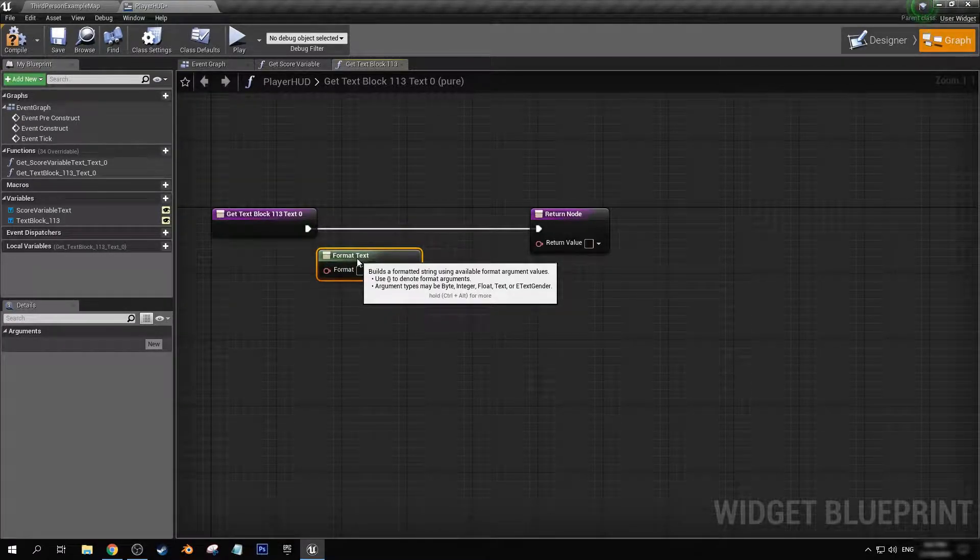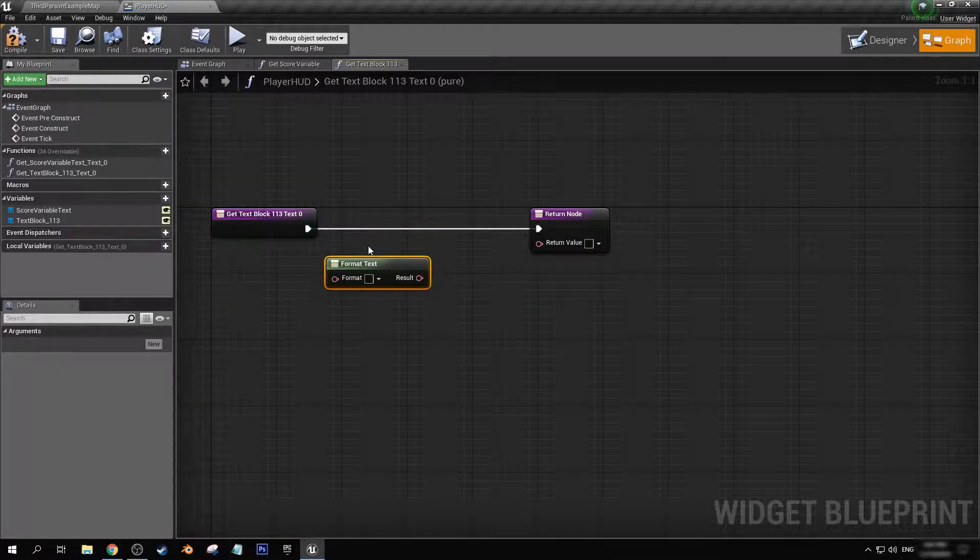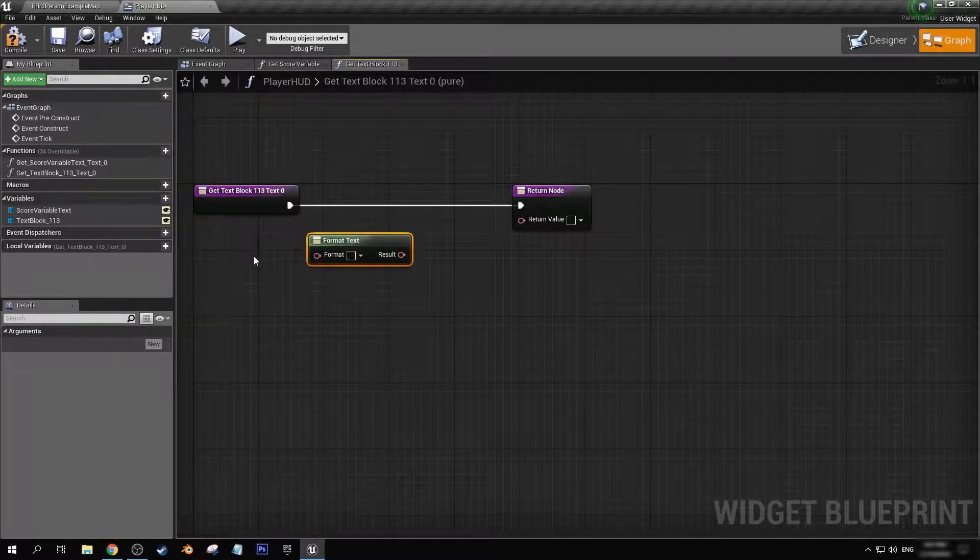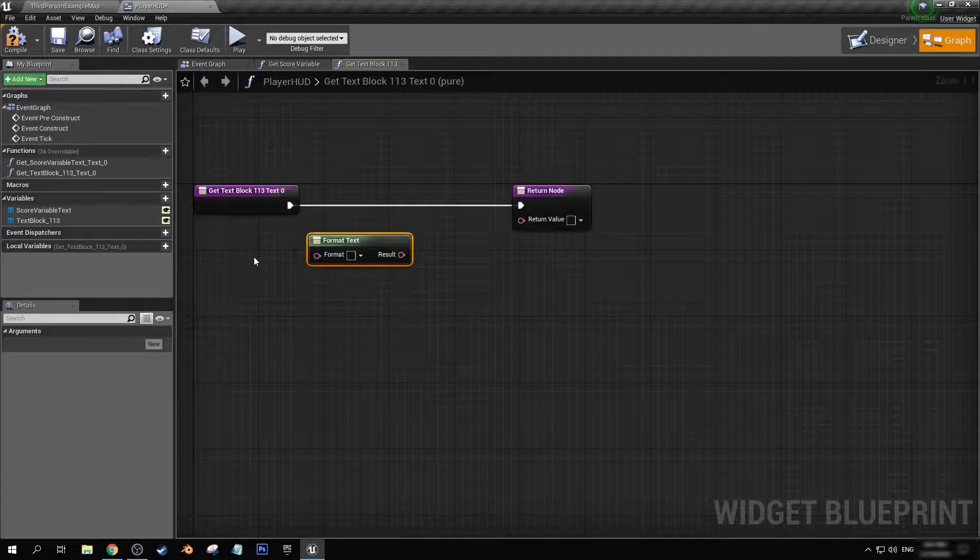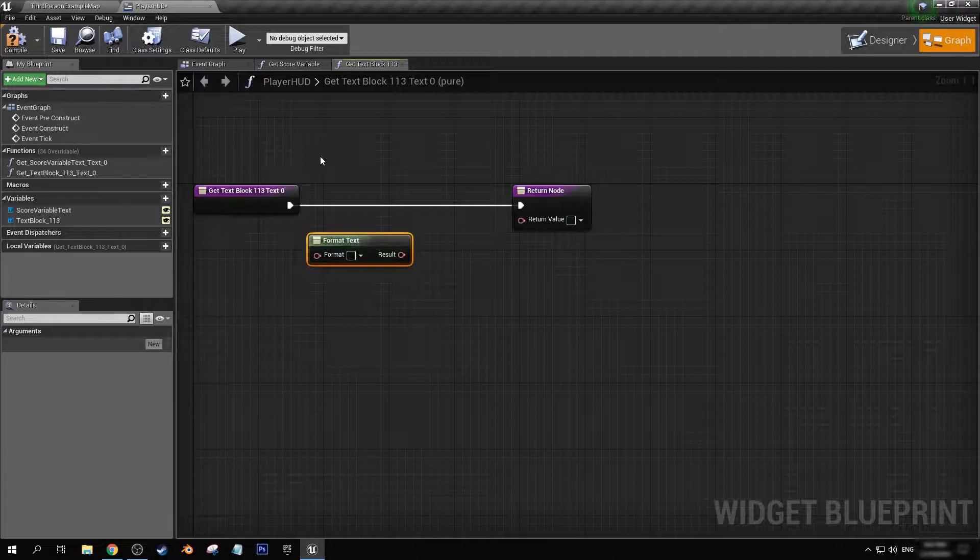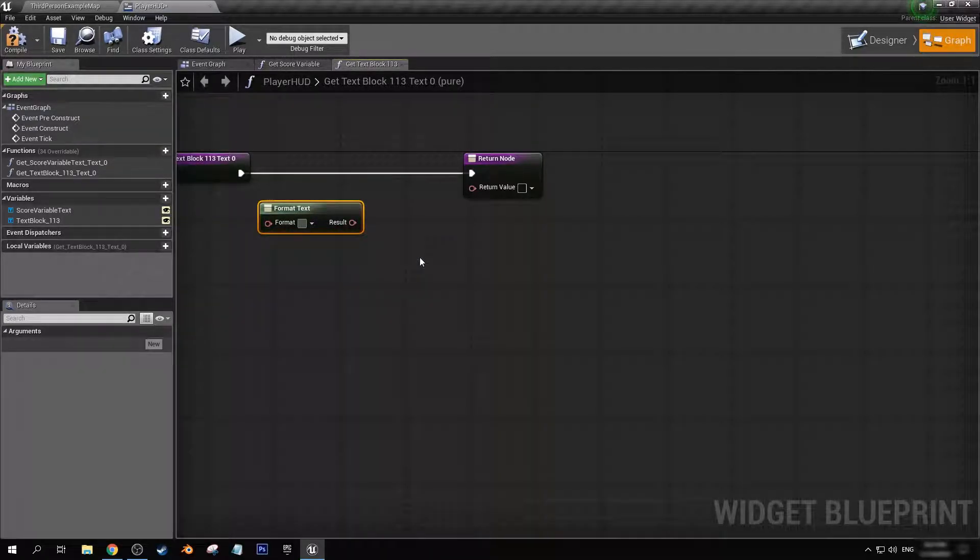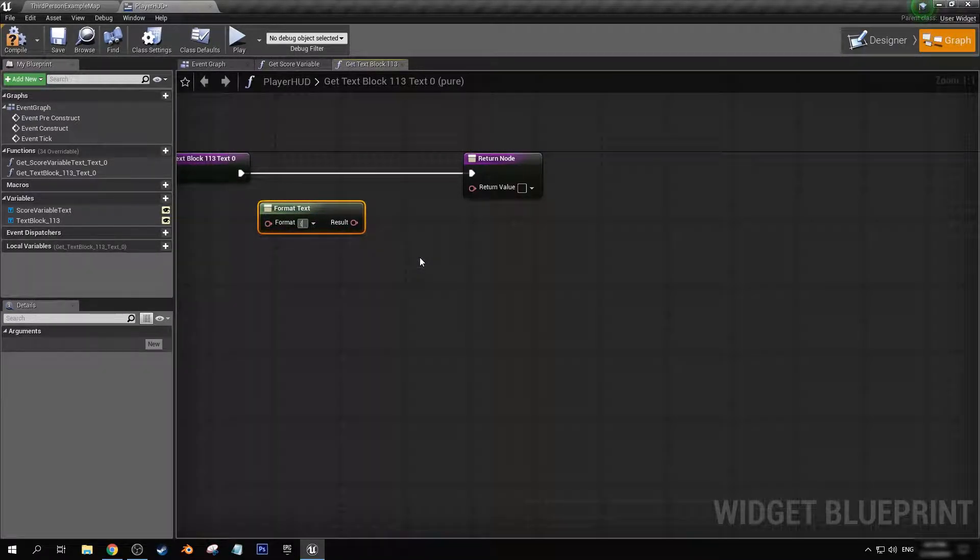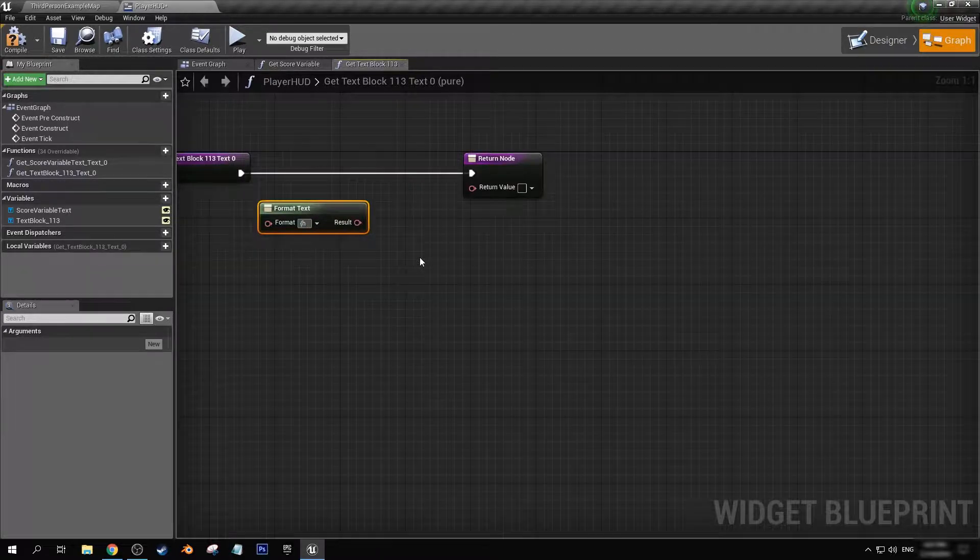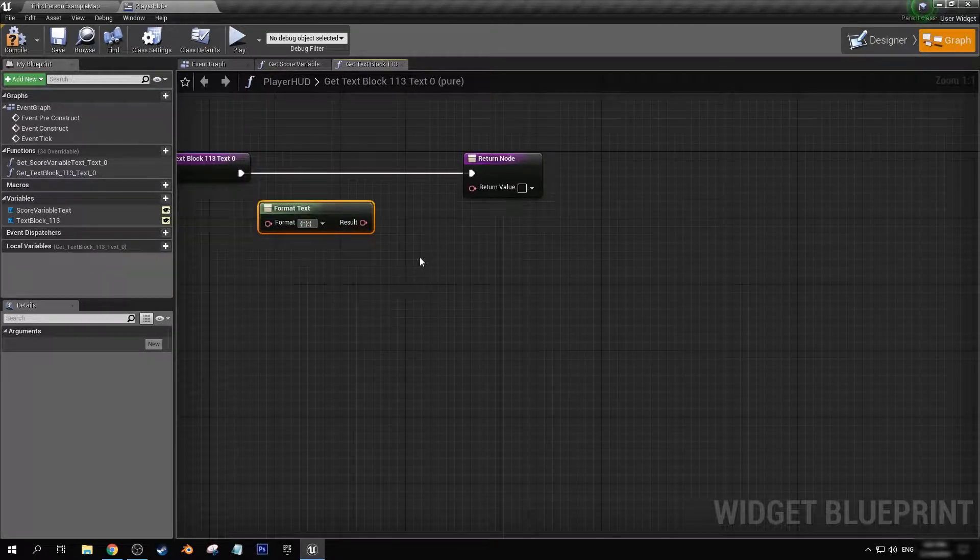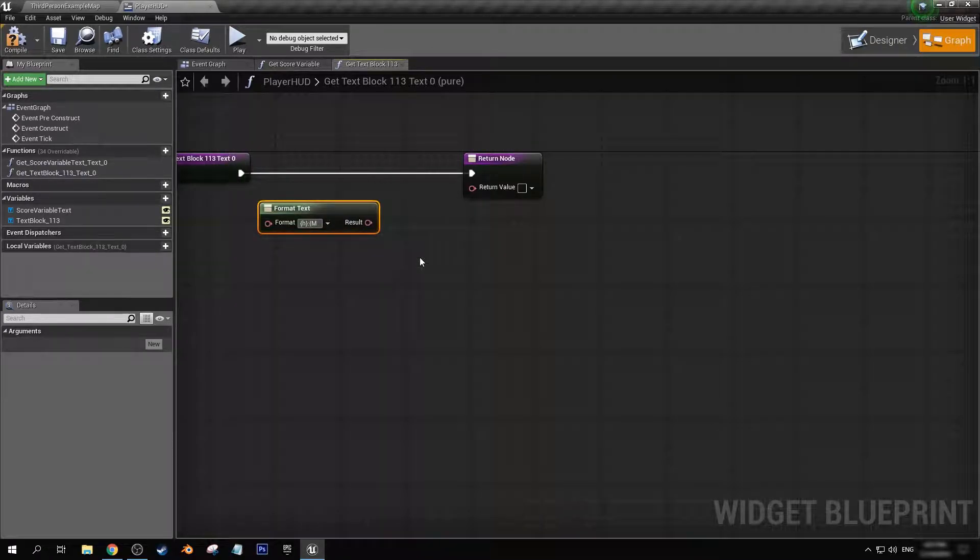Now just for this example, I'm not going to actually use any variables because it'll take a while for me to create the code for counting how long you've actually been playing the game. But in this case, what we're going to do is let's have H, M, and S.